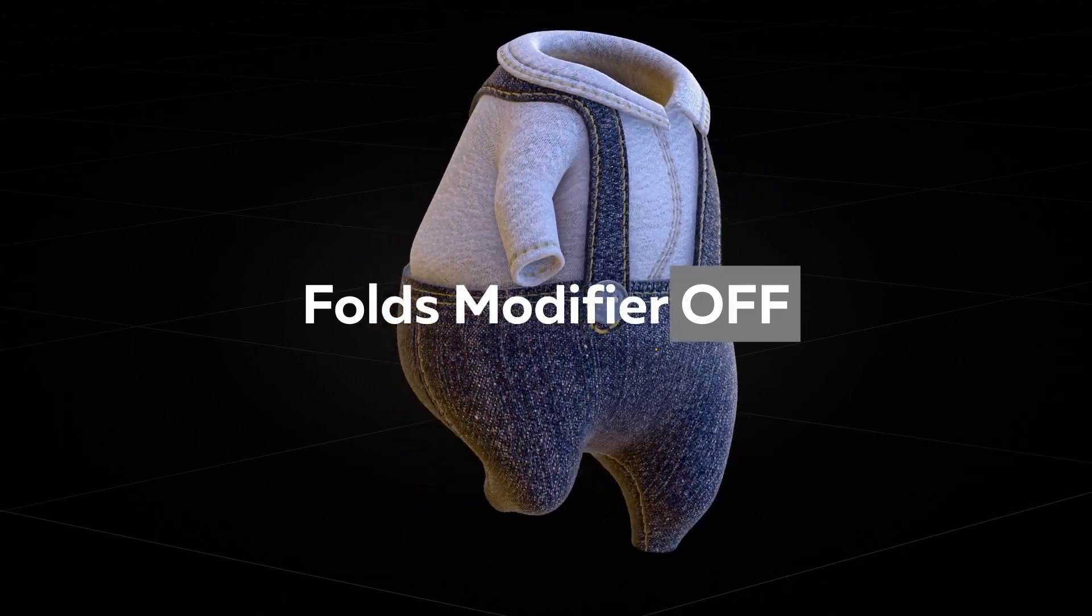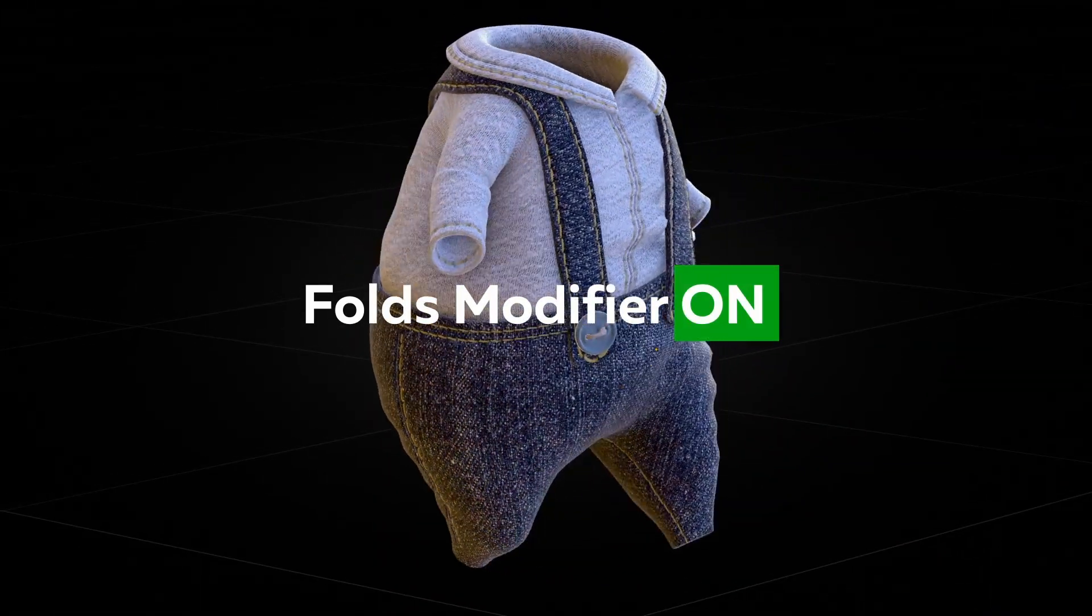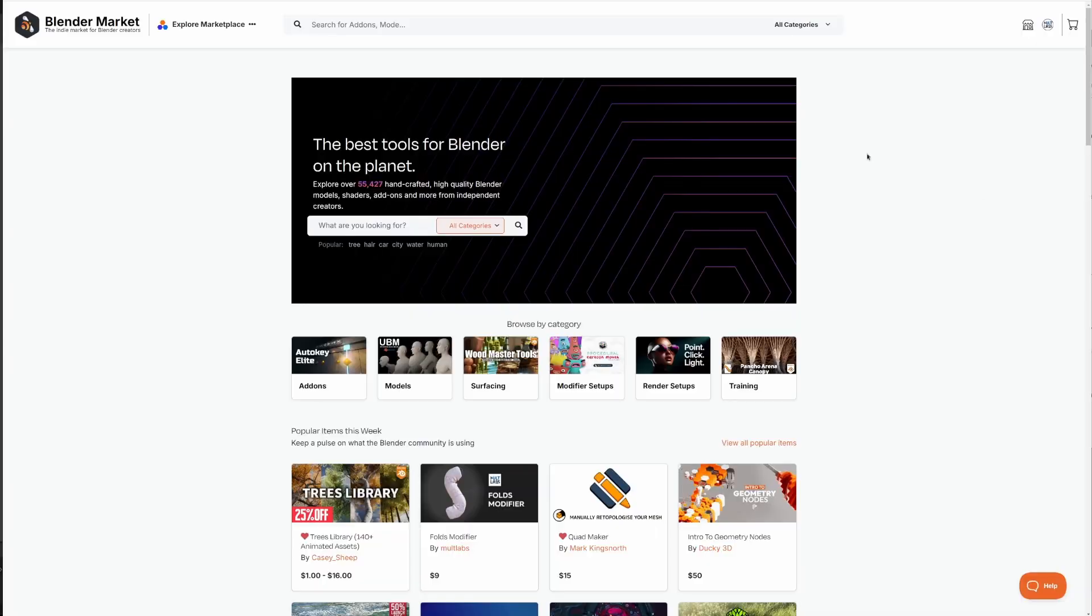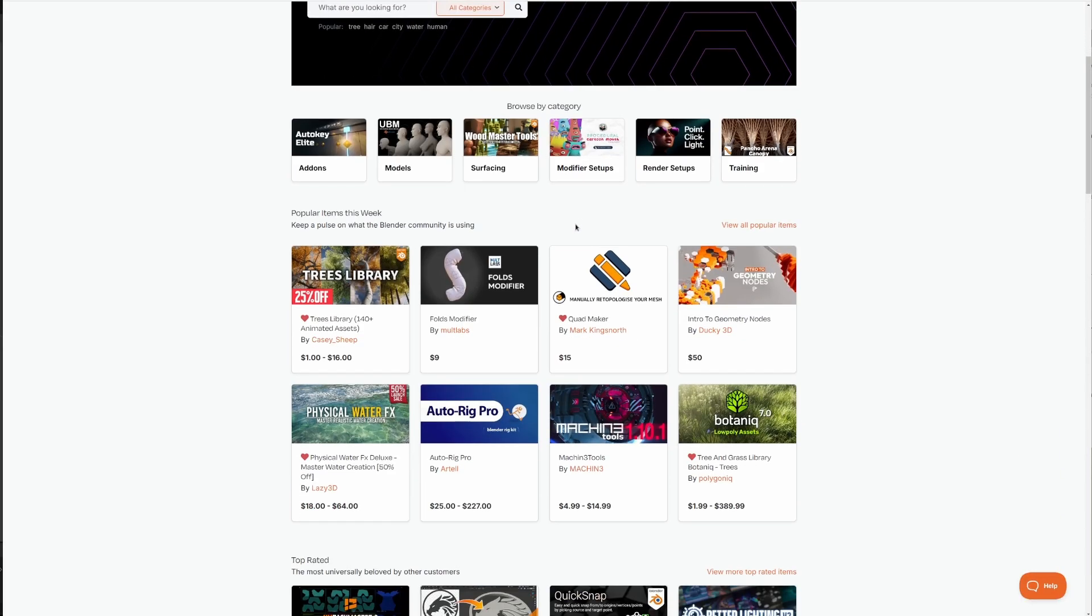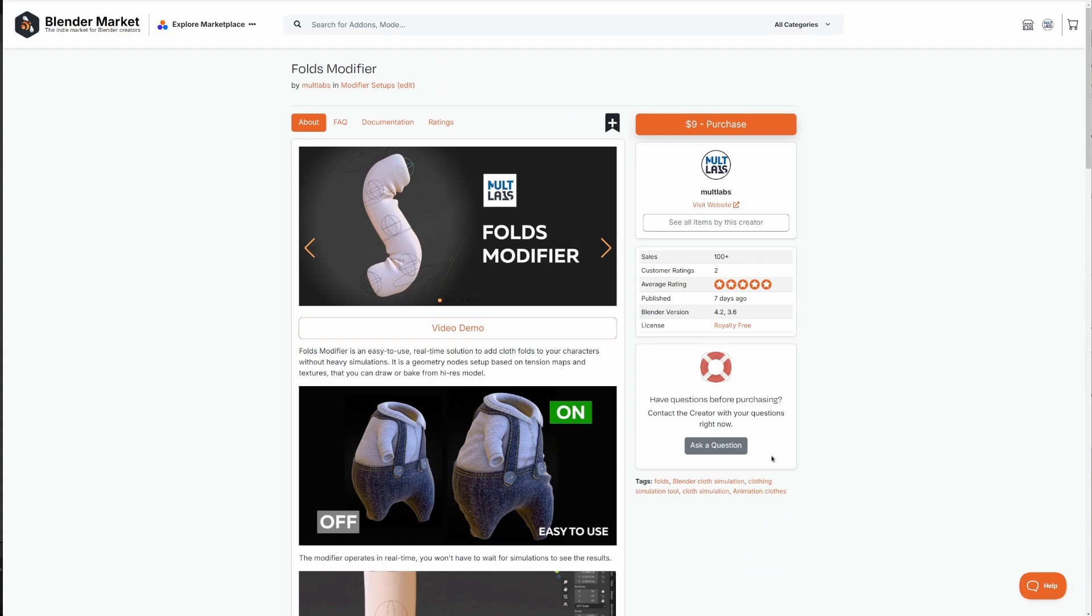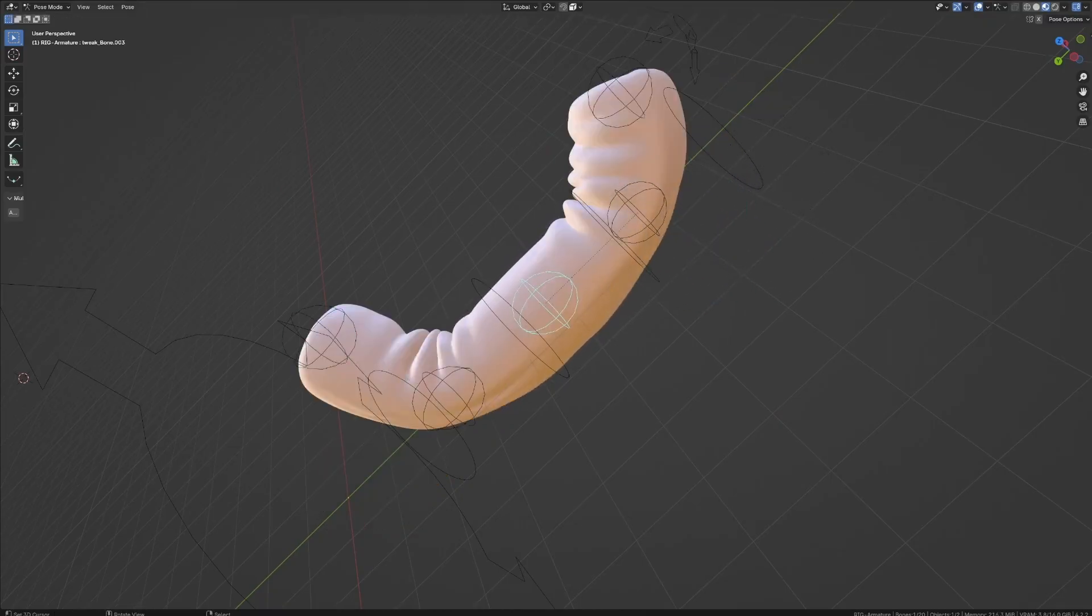Hello y'all. Thank you for your attention to my Folds Modifier setup. It was in the top 3 on Blender Market, quite an incredible achievement for me. A lot of people have been asking for a step-by-step tutorial, and this is it.